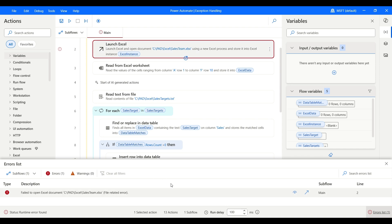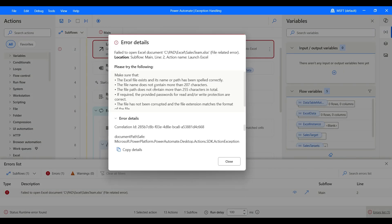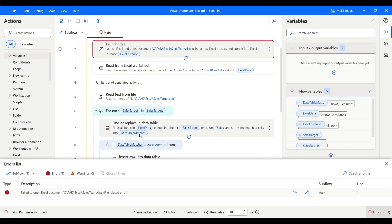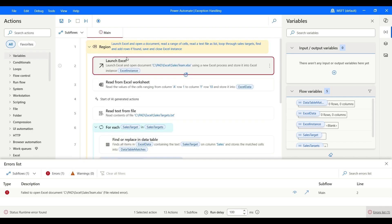When you double-click on the error, you see further details. The location is very important — it says the main flow, because you can have subflows as well. You can also see it's line number two that has the issue, and the action name is Launch Excel. So if the exception happens in any other action, you also get details on which line and which action failed — that's very important information.